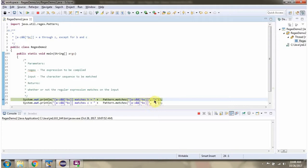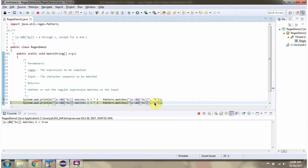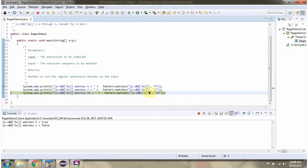This character sequence matches with this regular expression, so it will return true. C is not allowed, so it will return false. This character sequence length is more than 1, so it is not allowed and it will return false.